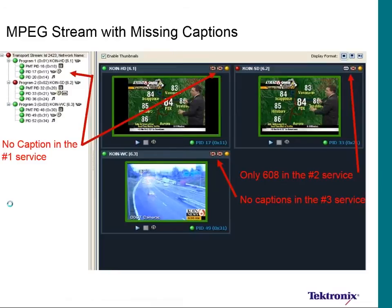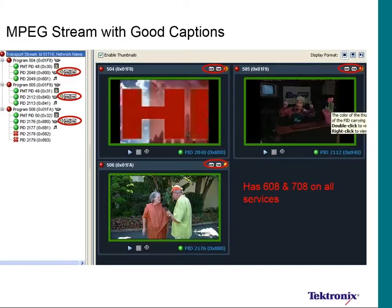Looking at the MPEG aspects brings up another issue. In this older stream, the primary HD service of an ATSC stream was being sent with absolutely no captions. The SD service (Program 2) had 608 captions, and the third program had no captions at all as it was just a street camera. Within the services, this is what we should see for all services being sent.